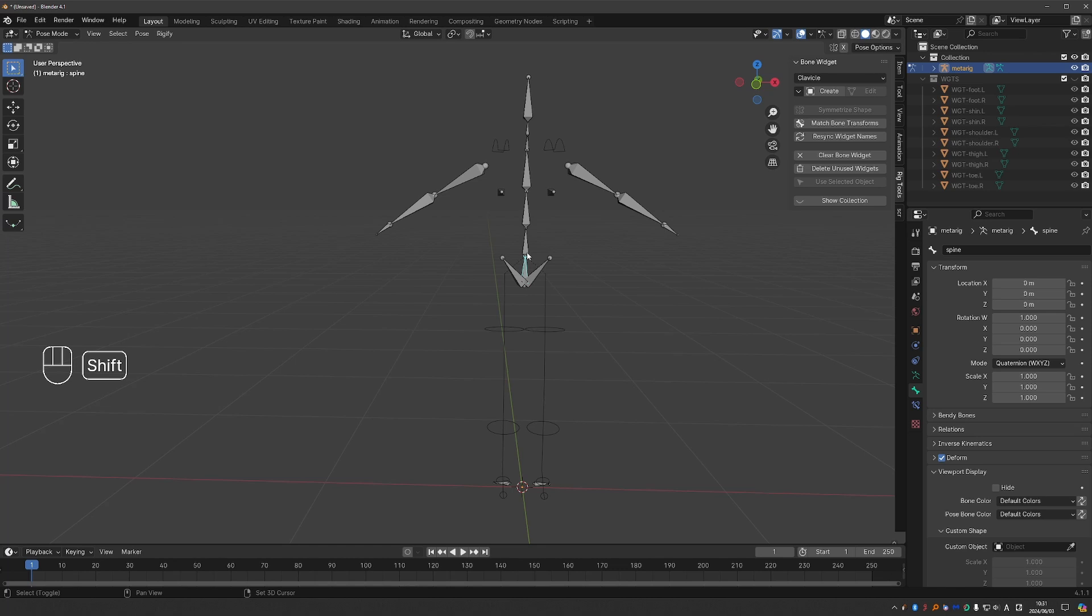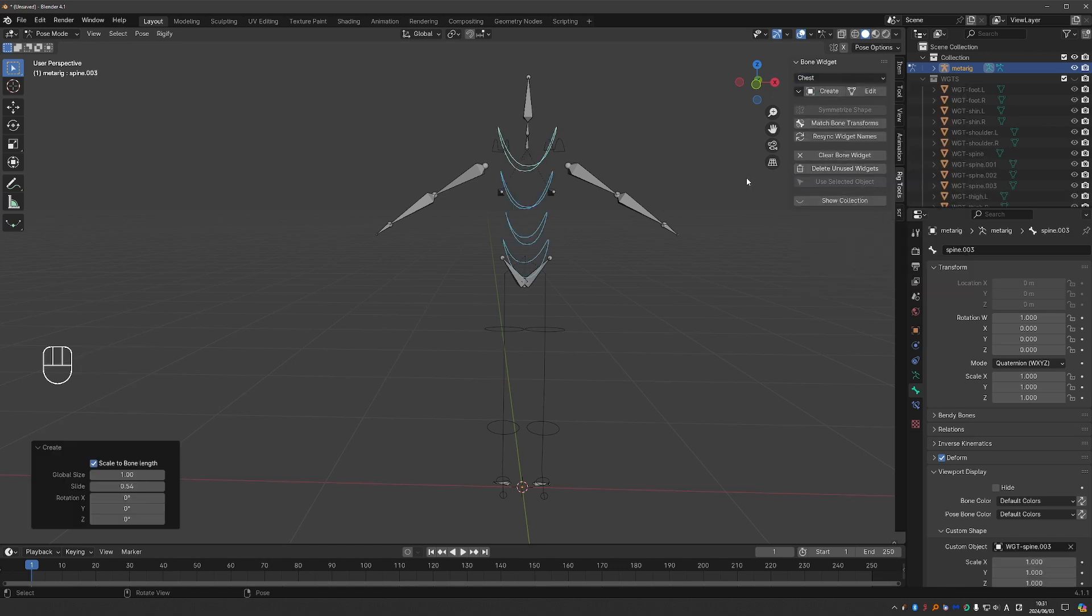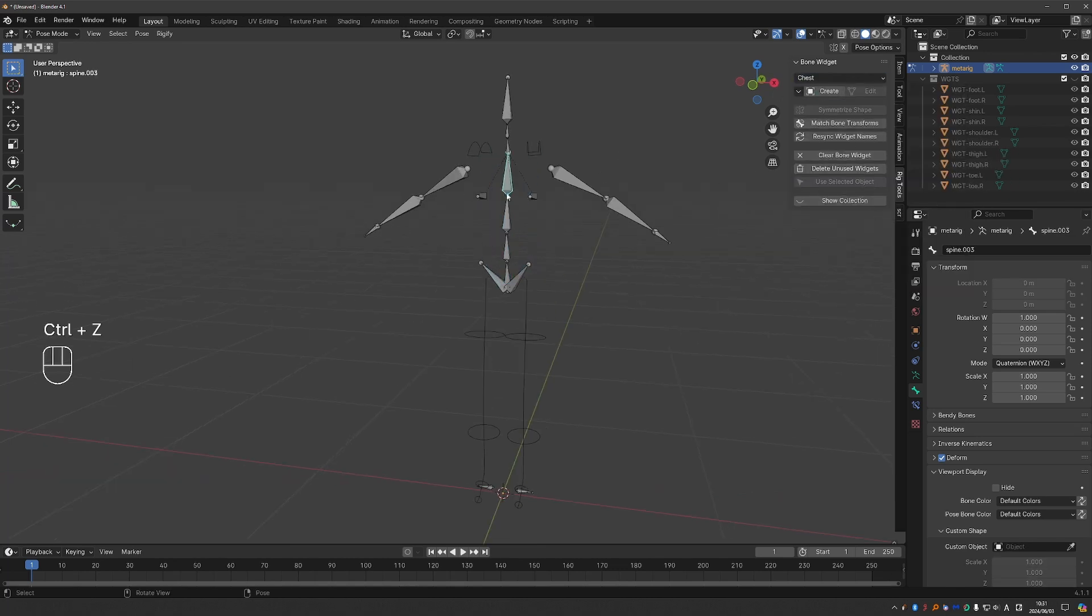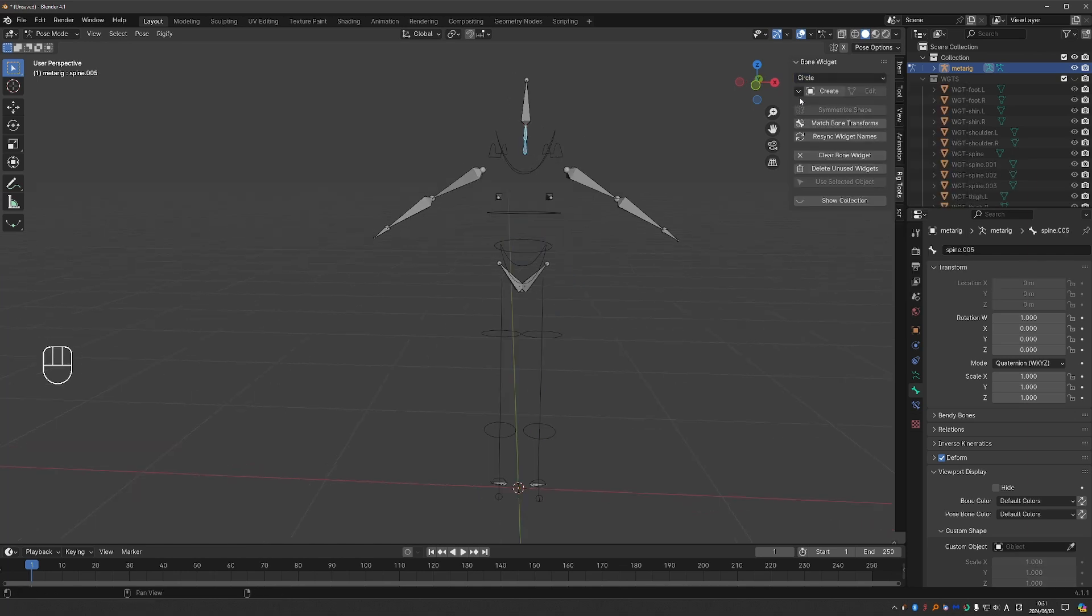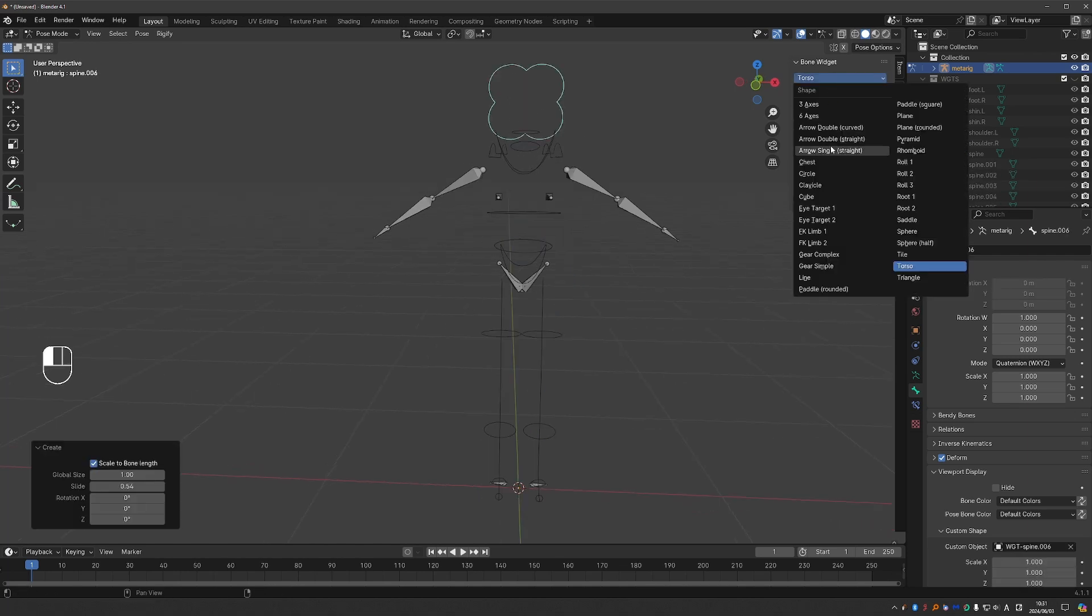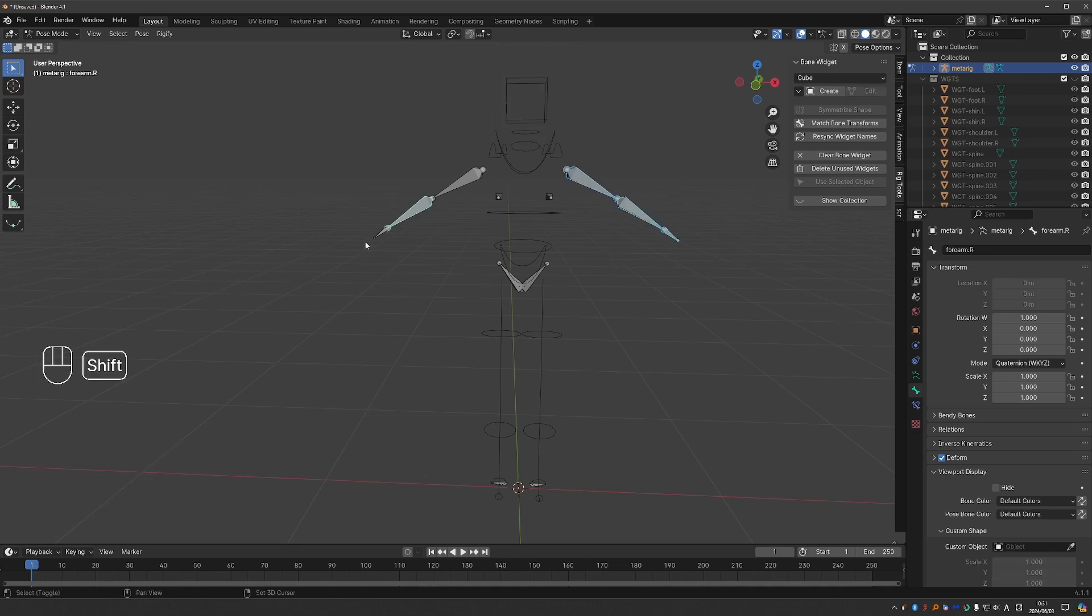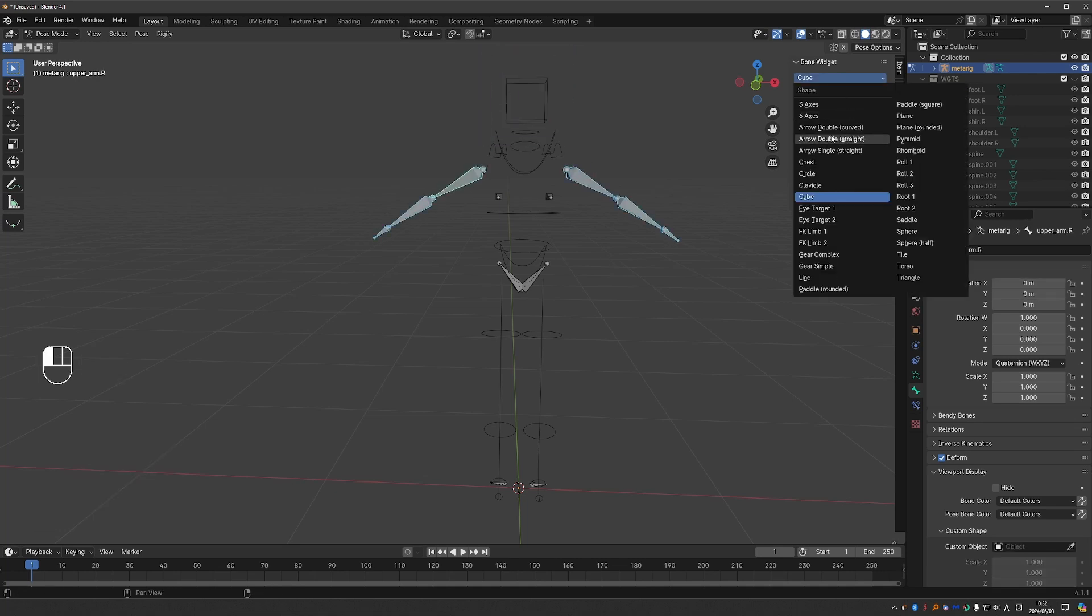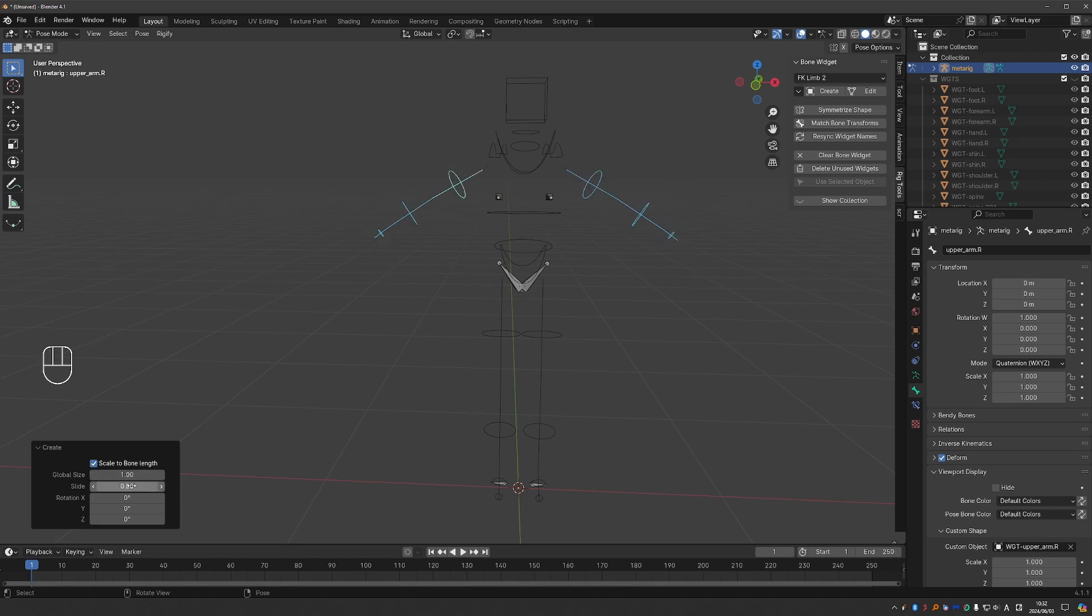I can quickly set some shapes here. If the shapes are offset, set global size to 1 and slide to 0.